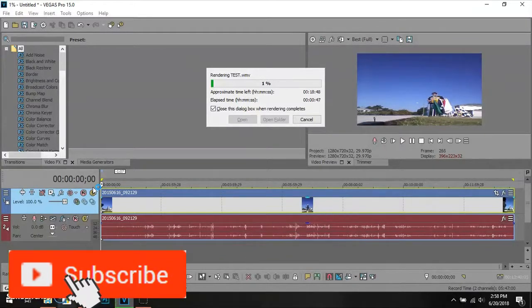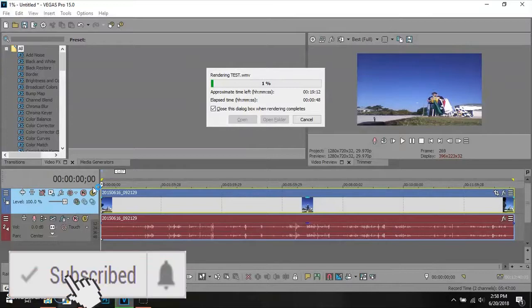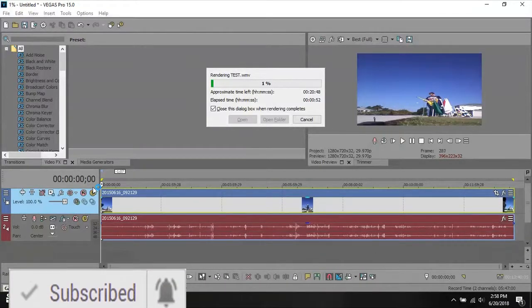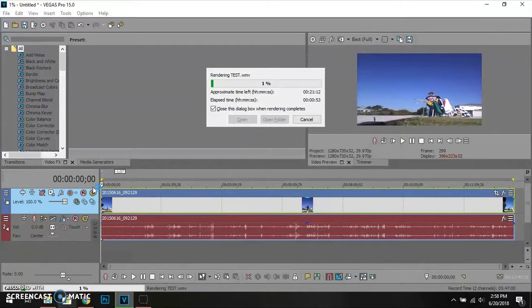Give it a like, and if you want to request a Vegas Pro 15 tutorial, let me know in the comments below and I'll try to do it as best I can. If you liked this video, make sure to smash the like button, make sure to subscribe with notifications on. I'll see you guys in the next video.